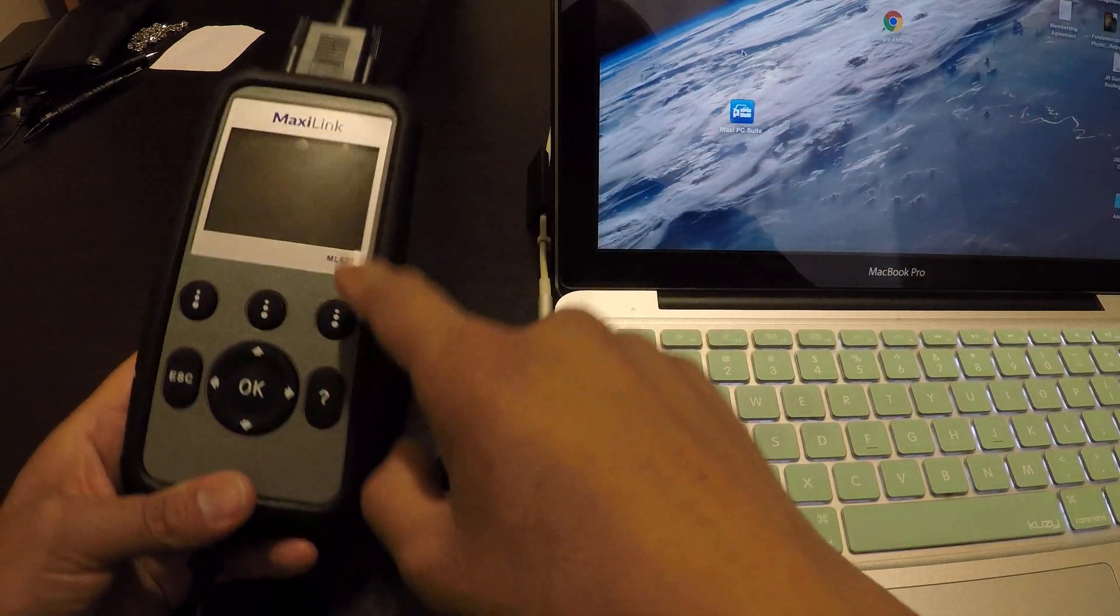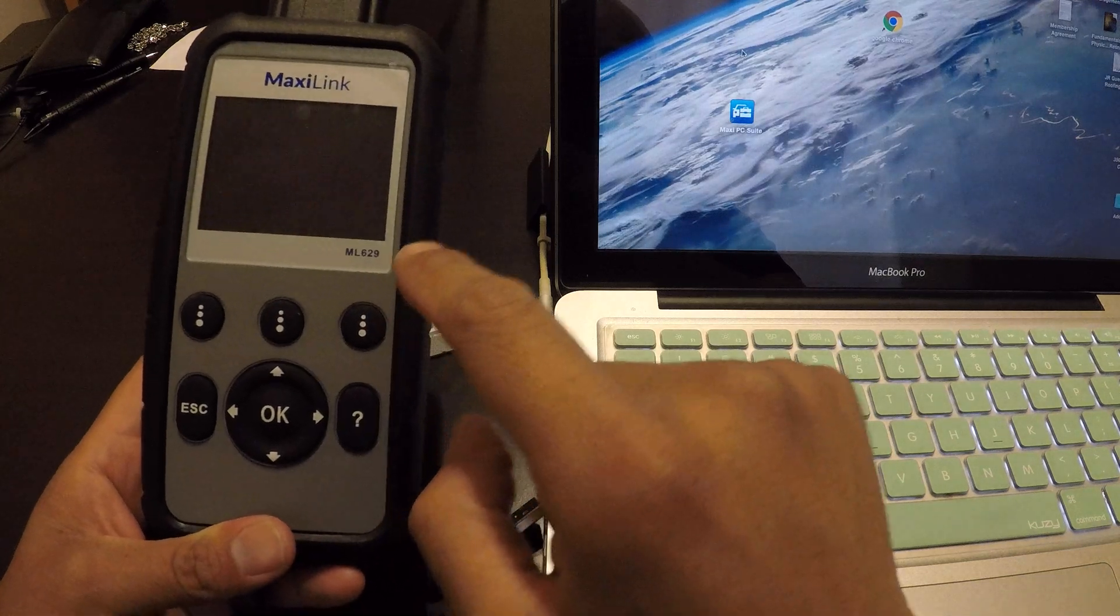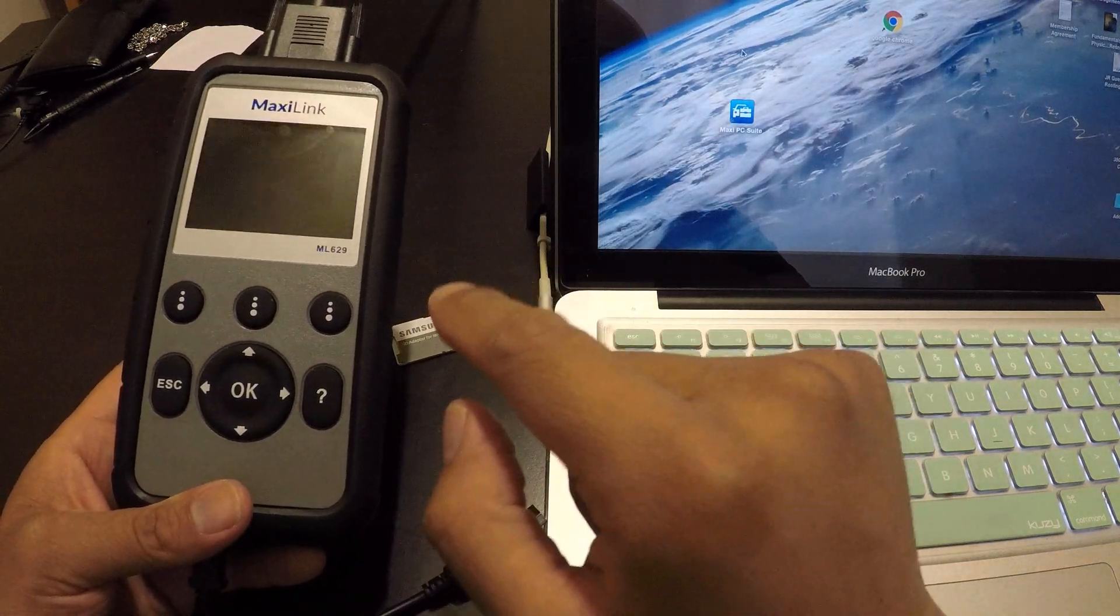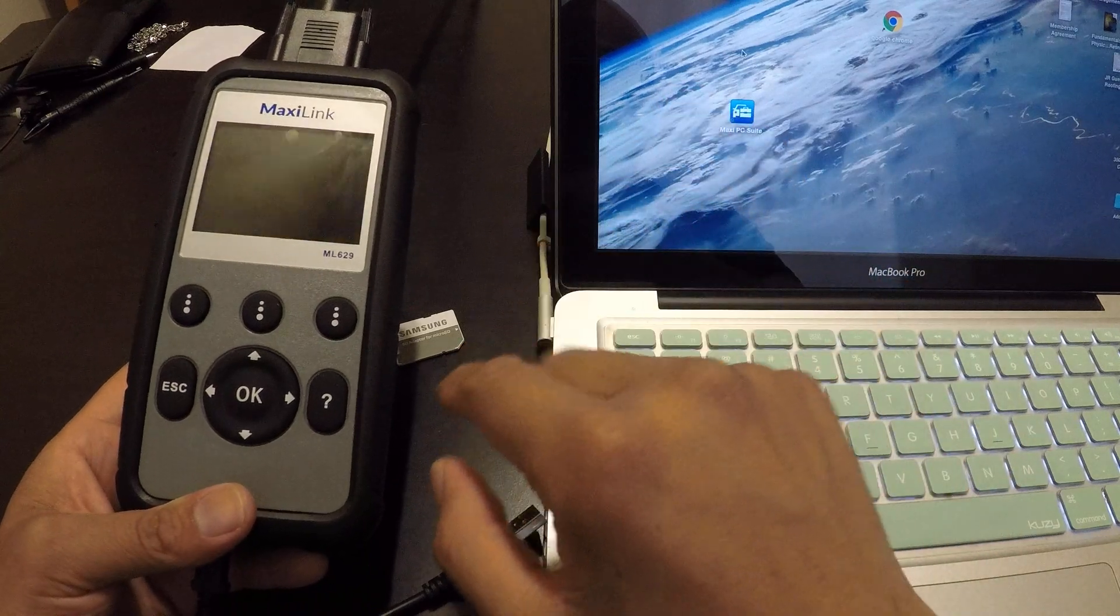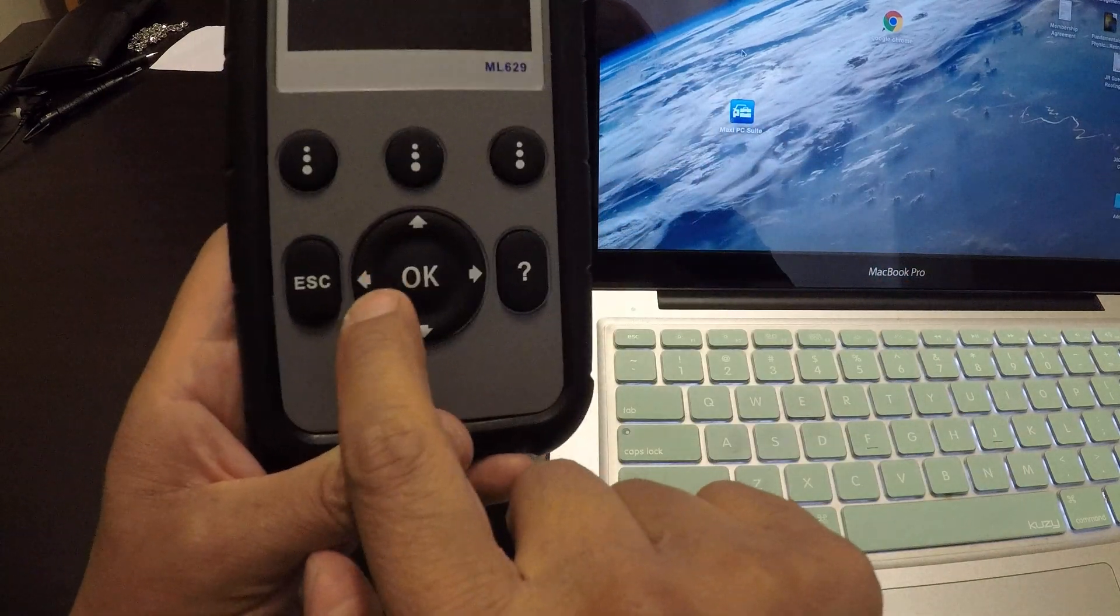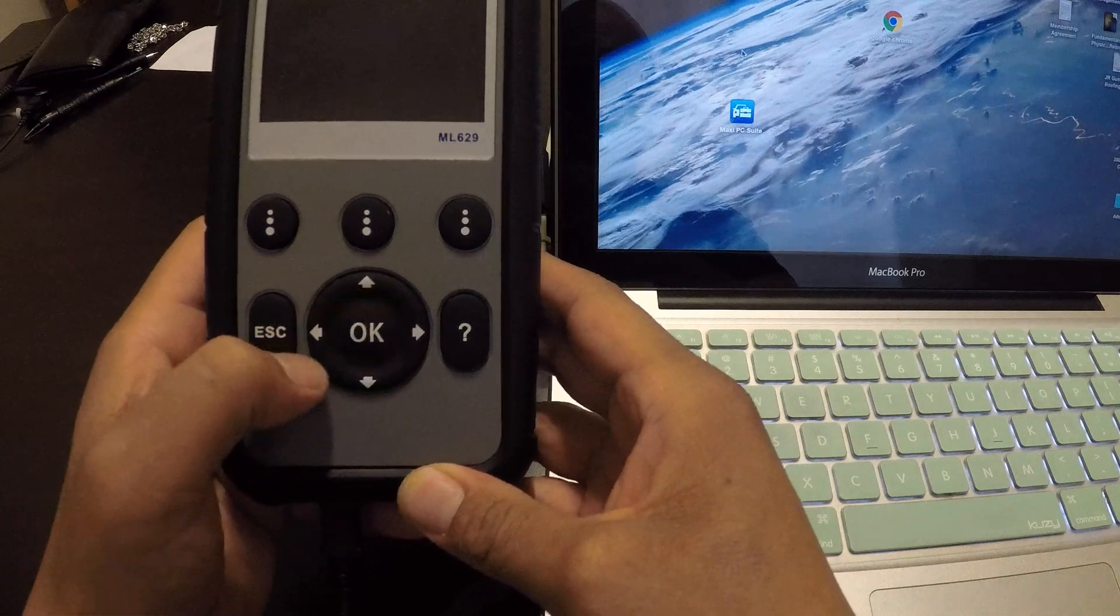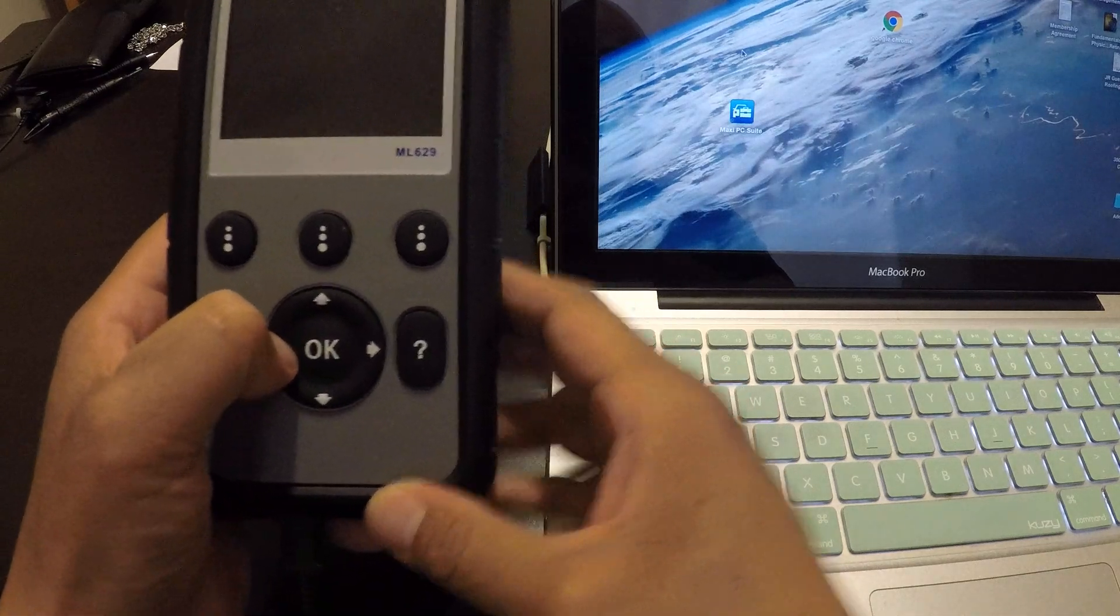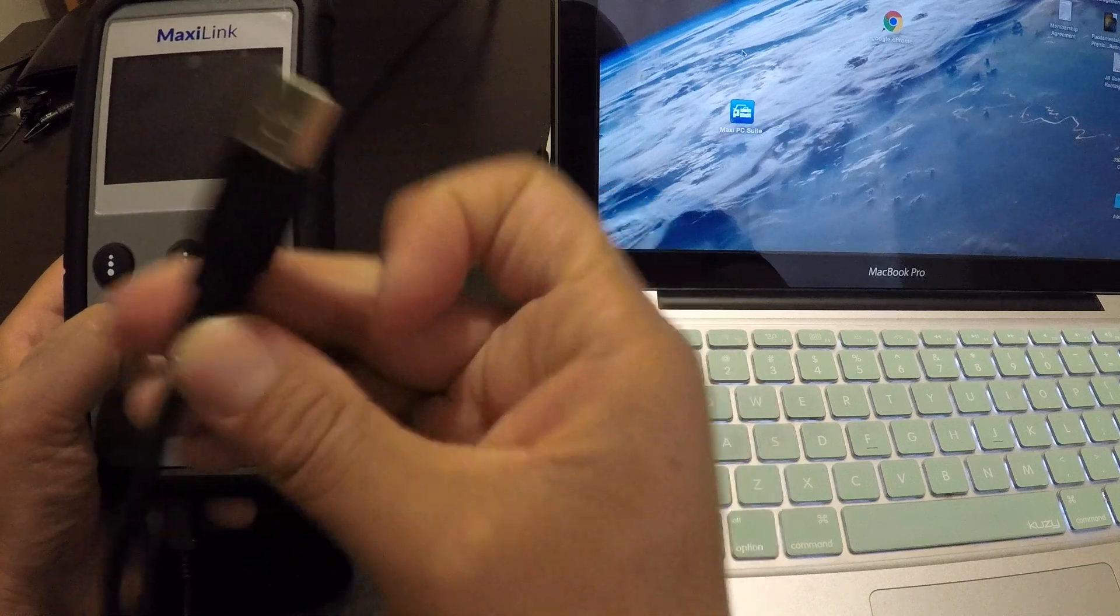Okay, I've got the ML 629. In order to update the software, you need to see this left arrow right next to the OK button. Press it and hold it.